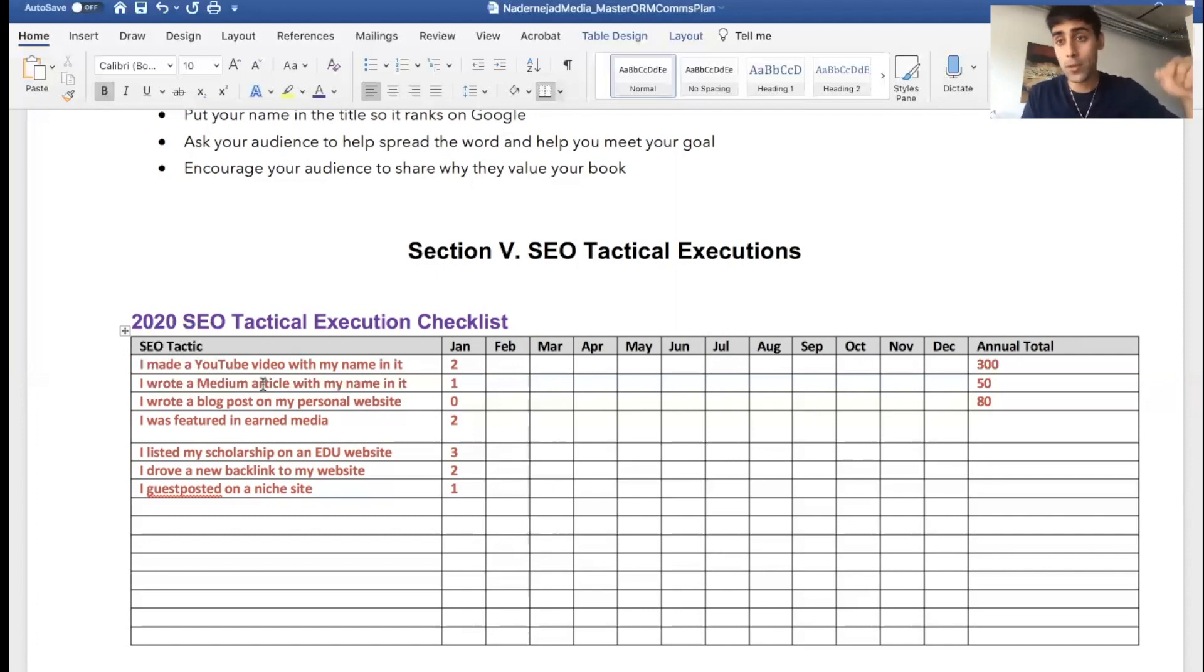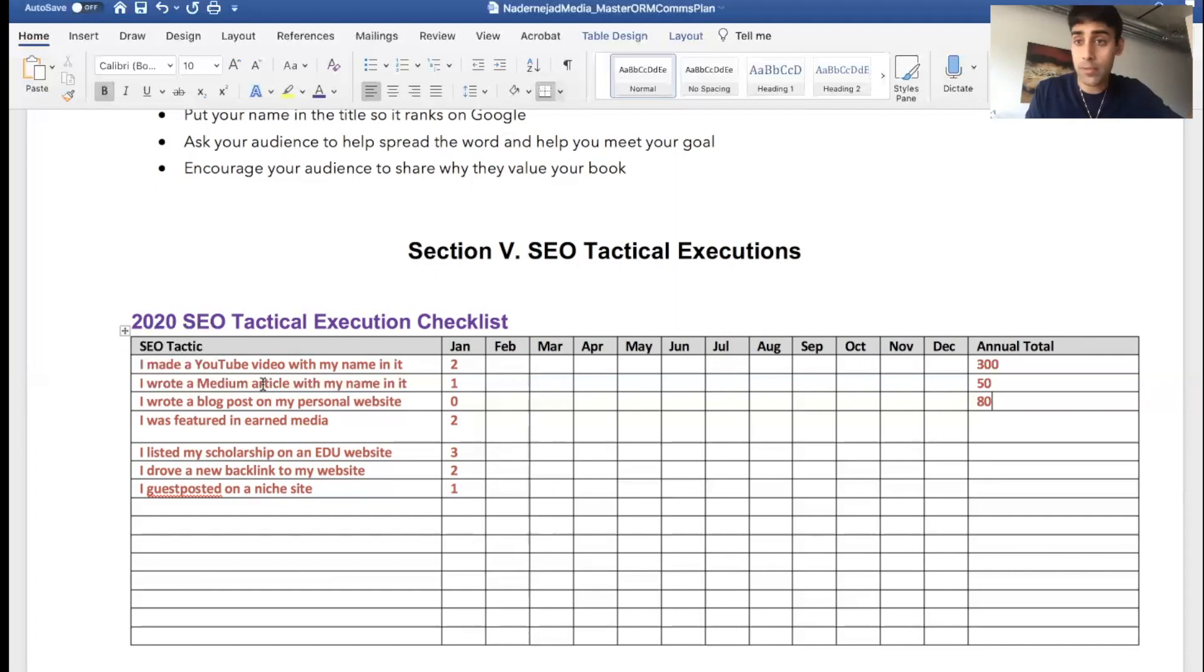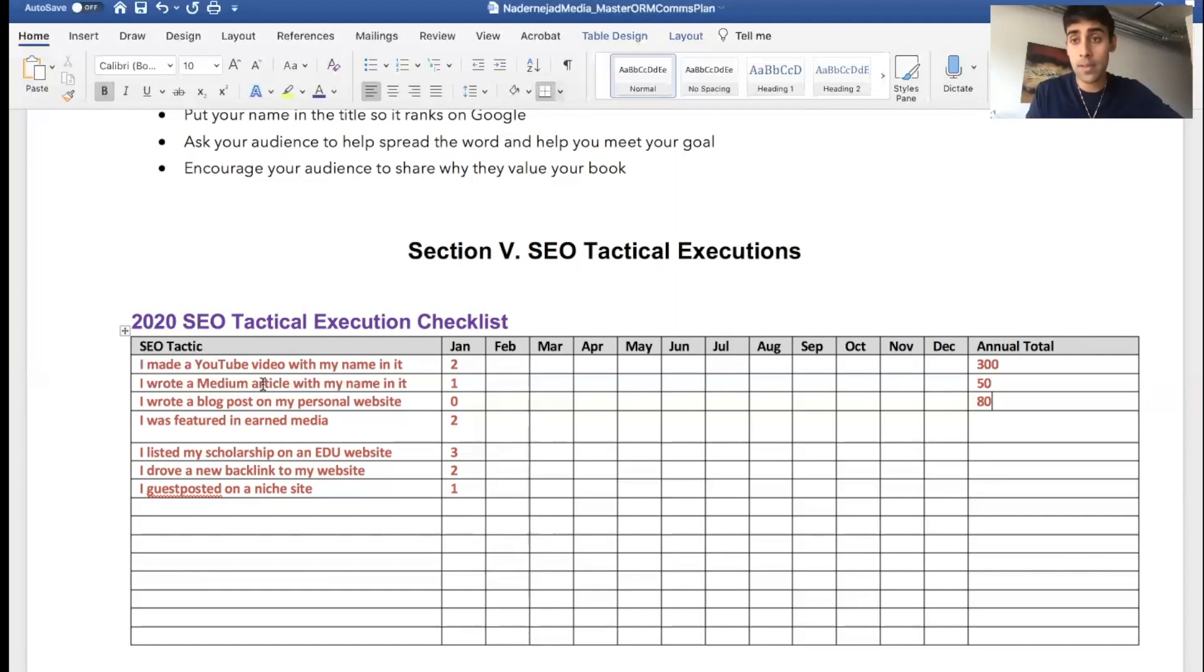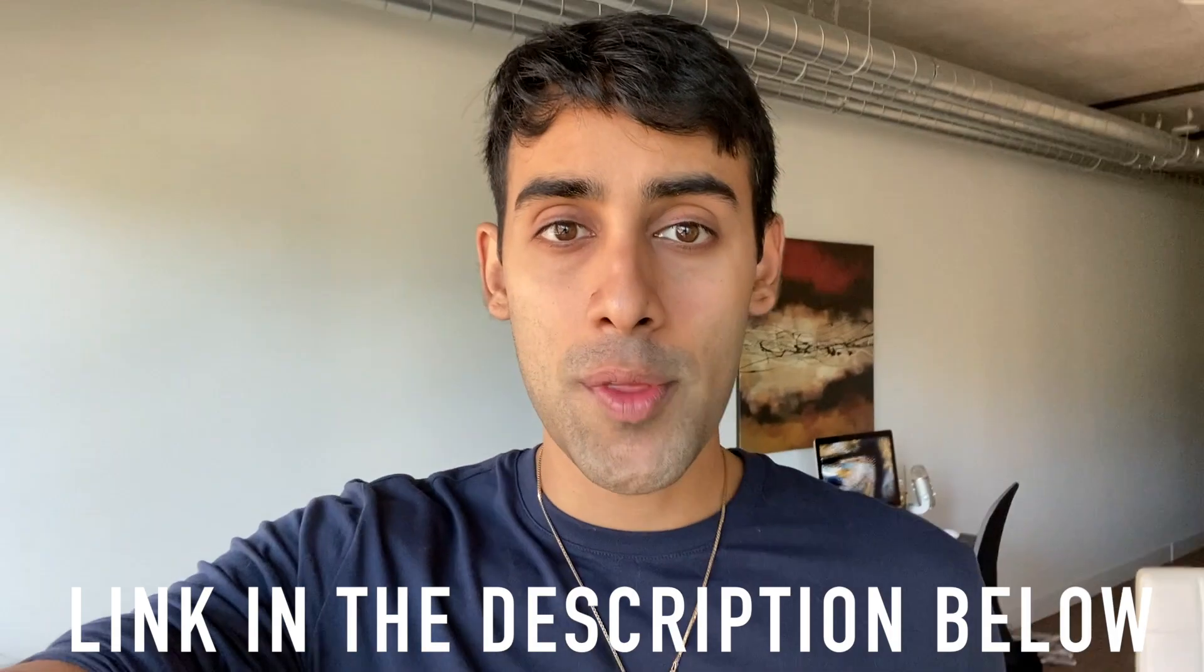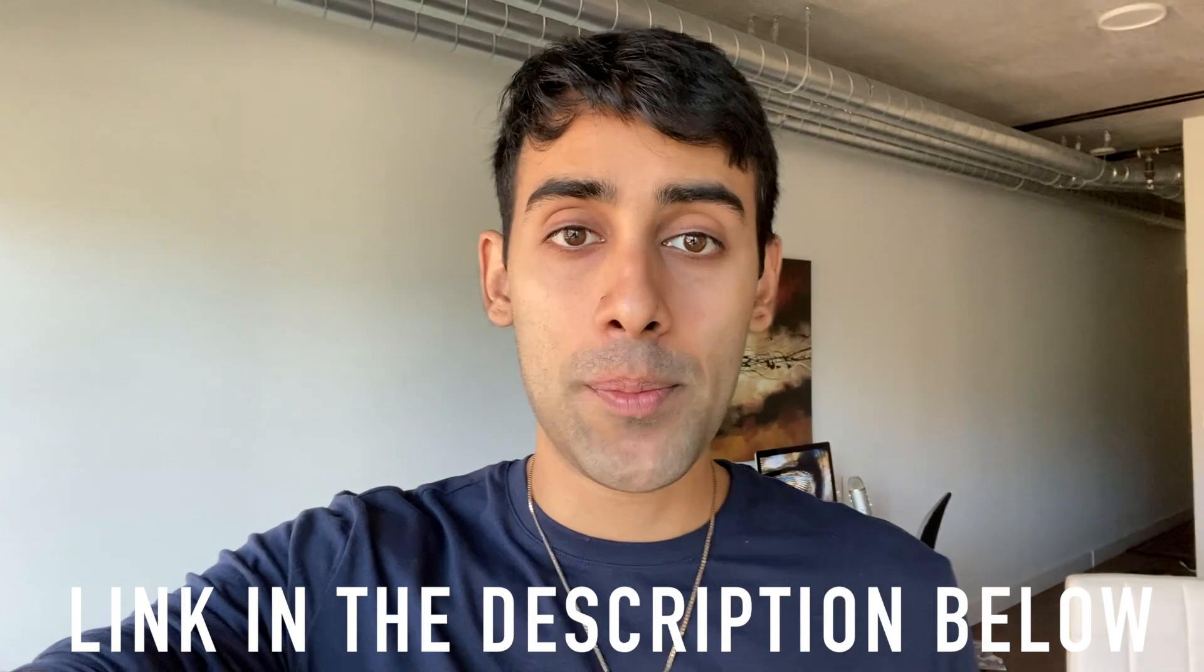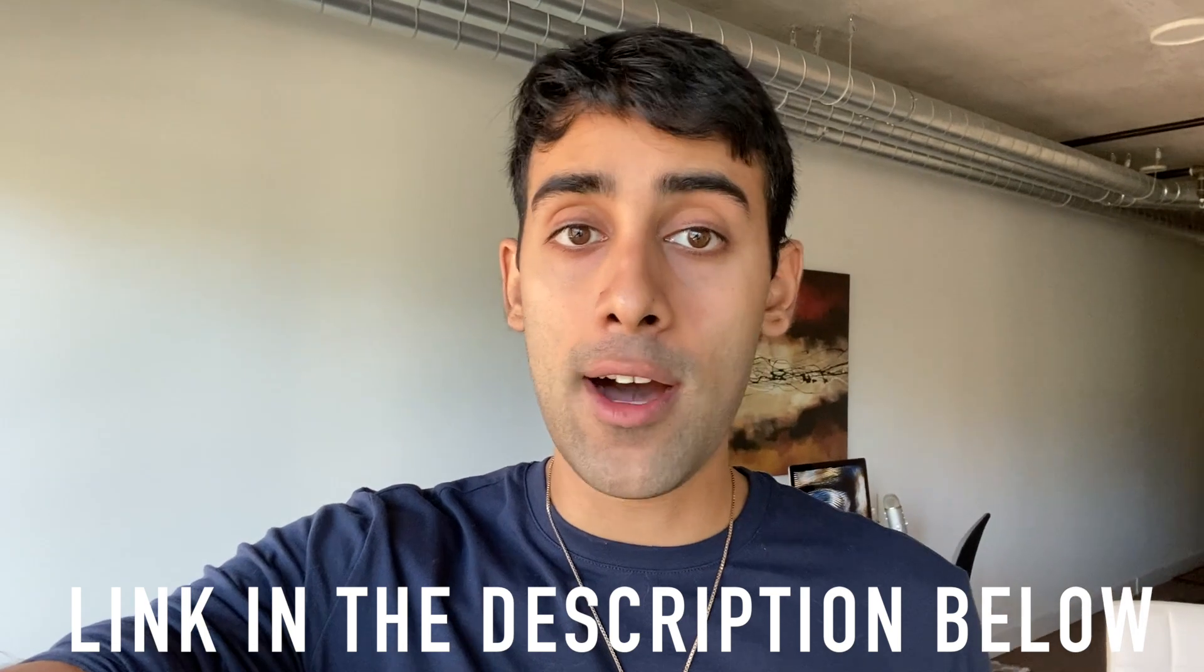So download the template. It is on the website, it is hosted for free. I'm not going to capture email, just download it, fill it out, and do me a favor, let me know how it went. I'd love to have a chat with you, book a call with me.